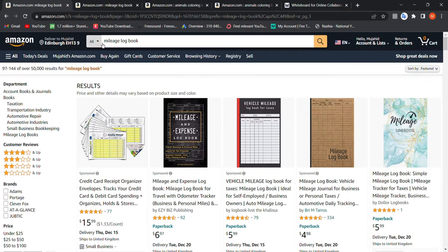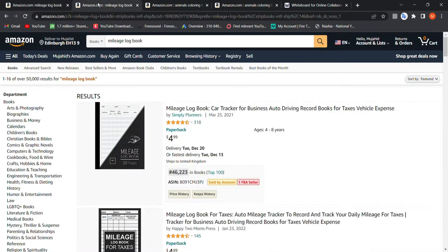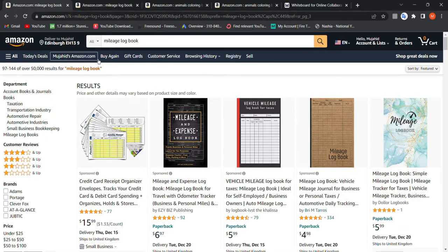Is this a glitch on Amazon, a server mistake? No — it's common and it happens consistently. We are in the 'All' category and we get 50,000 results on the third page. This also happens across other niches, not just this one.